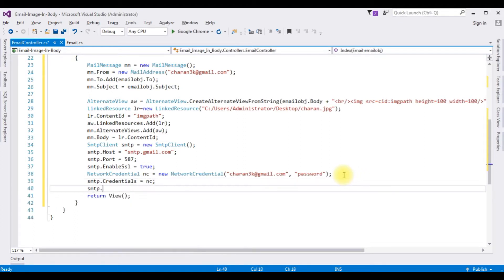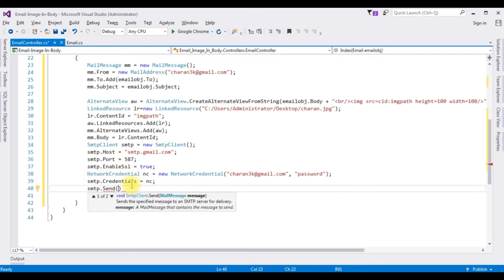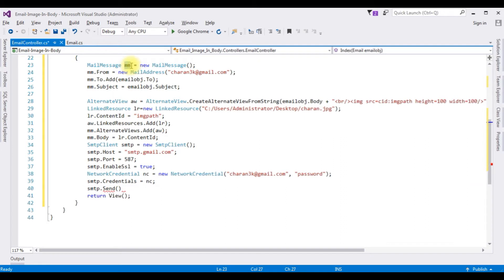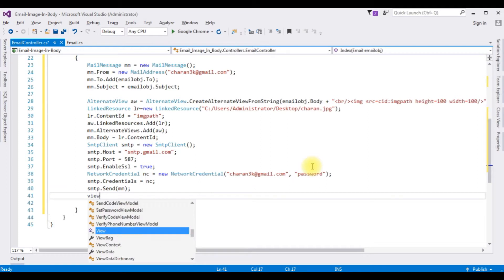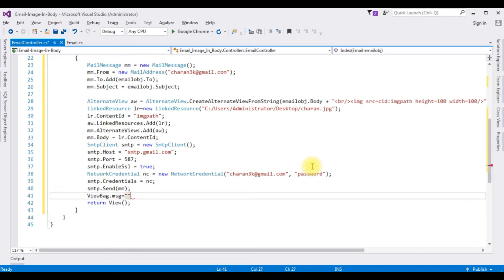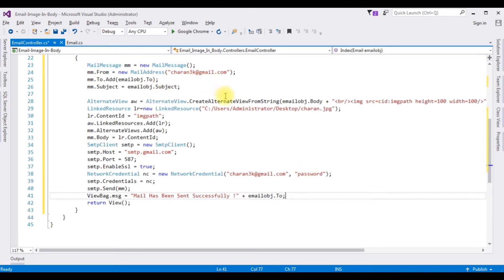The last step: smtp.Send(mm) — sending the email through the MailMessage object mm. After sending the email successfully I want to display a message. ViewBag.Message is equal to 'Mail has been sent successfully' plus email.To. That's it — we have done the coding part in the controller.